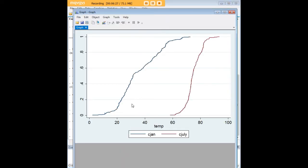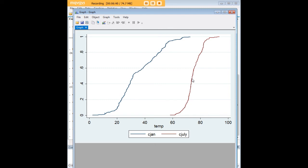And now here, as you can see, we have two separate cumulative distributions. They're both running on temp, which is a variable of interest. And we see the distribution for January is well to the left of the distribution of July, which is what we would expect, hopefully, depending on where we are in the hemispheres and all that.